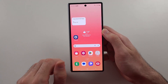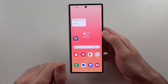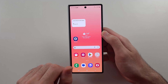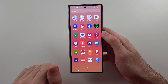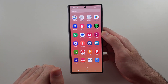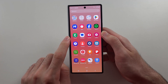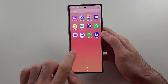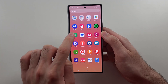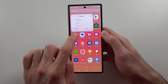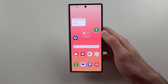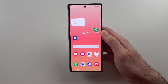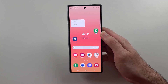Now if we want to add apps to our home screen, we swipe up, locate the app we want, then drag and drop it — and that will add new apps to your home screen.